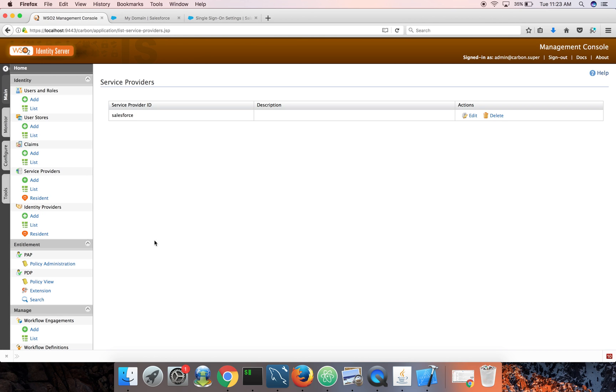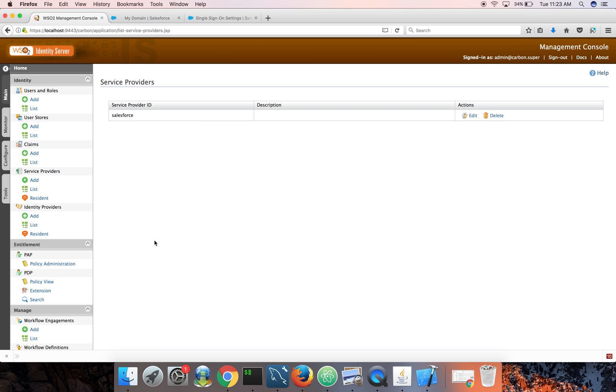And this particular user who wants to log into Salesforce from the identity server should carry an email address which is already provisioned to Salesforce. That is because Salesforce delegates authentication part to the external IDP, but still it does the authorization internally. So once you log into Salesforce with a SAML token from the identity server, Salesforce should know what this particular user can do on Salesforce.